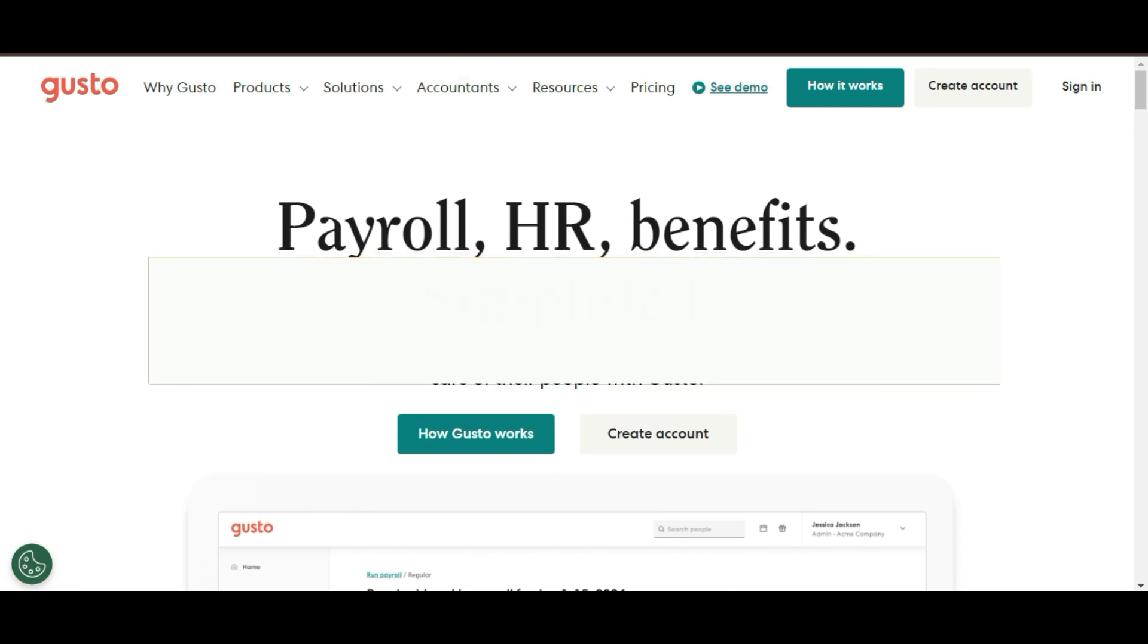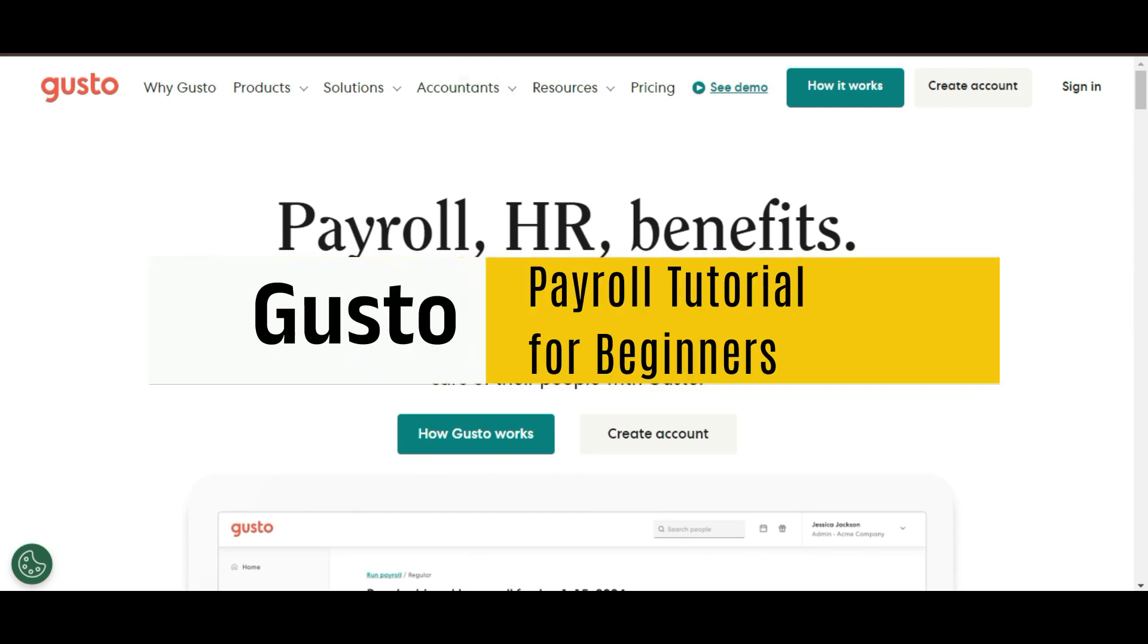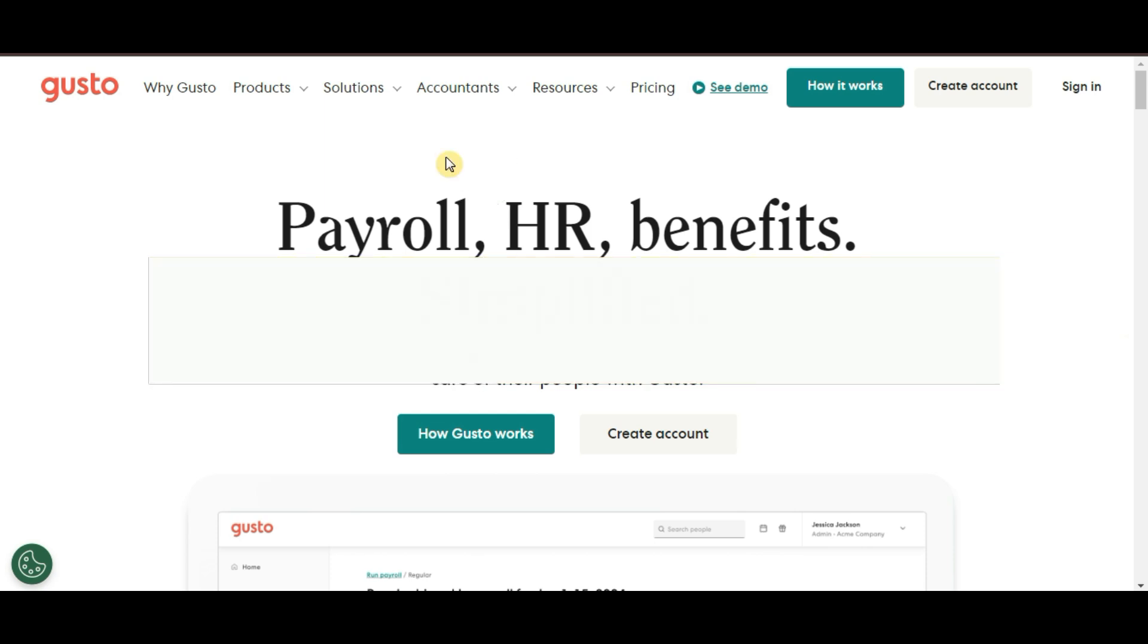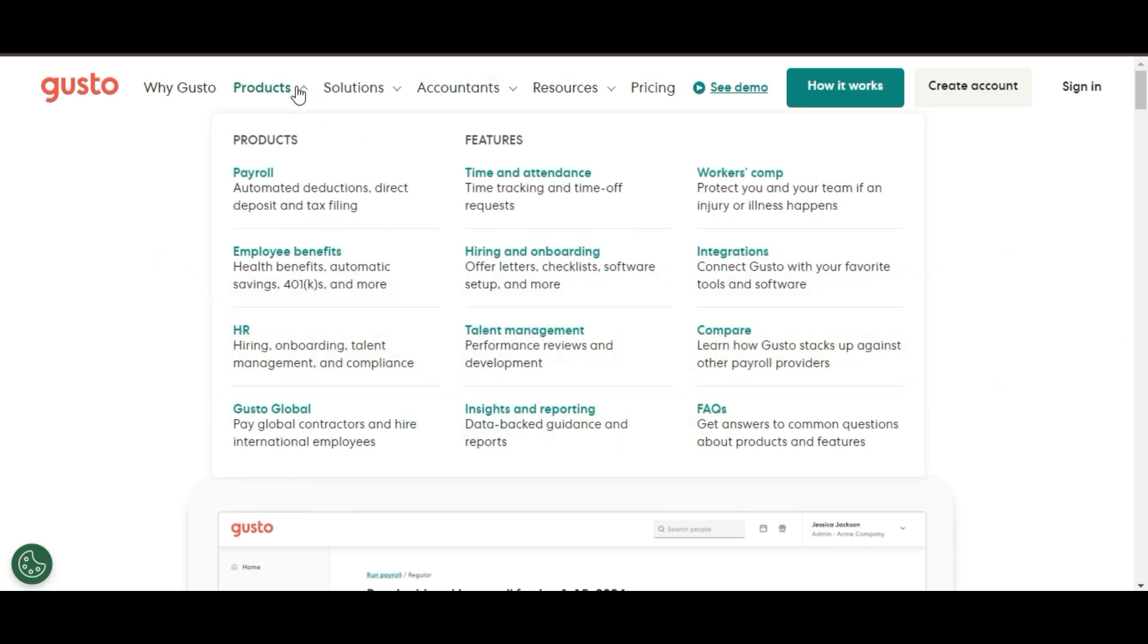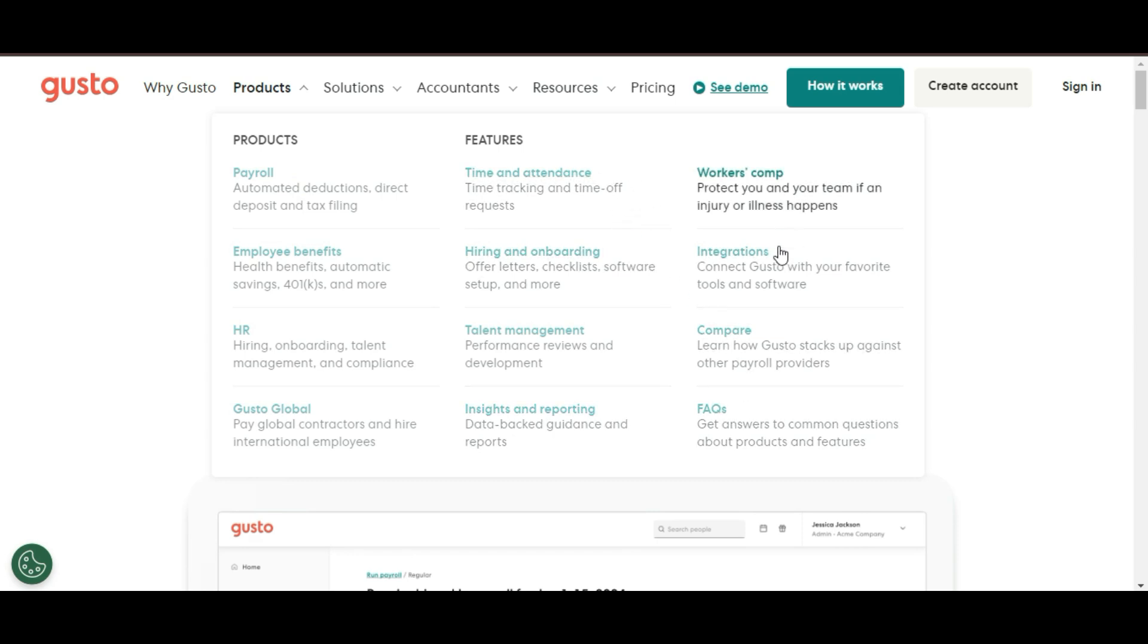Hey there! In today's video, I'm going to walk you through a complete beginner's tutorial for Gusto Payroll. Whether you're a small business owner or just someone looking for an easy way to handle payroll, this tutorial is for you.